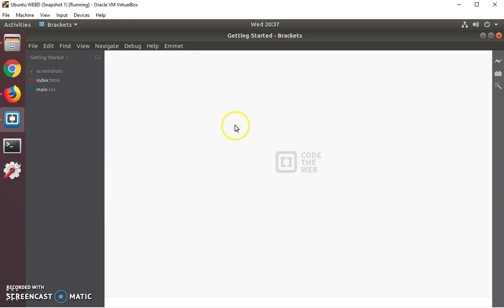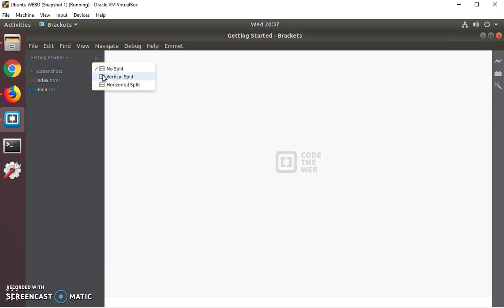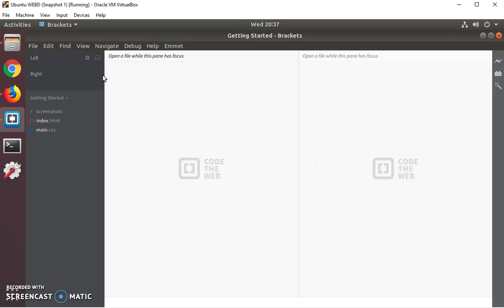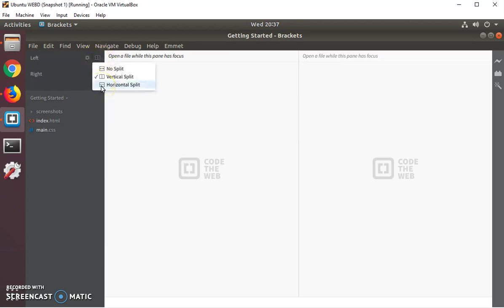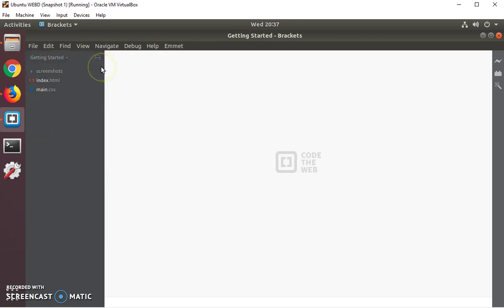And some neat features you can have is there's a little icon to the left that will split the editor. So you can have a single window. You can look at two files, you can look at them side by side, or you can look at them one on top of each other. Or single window.